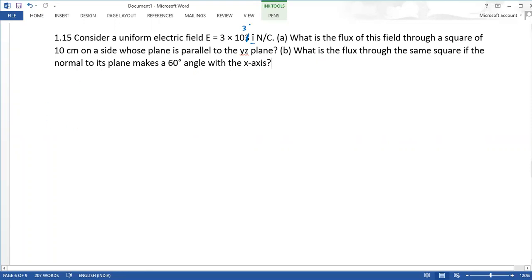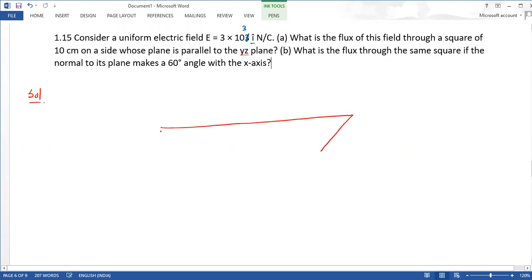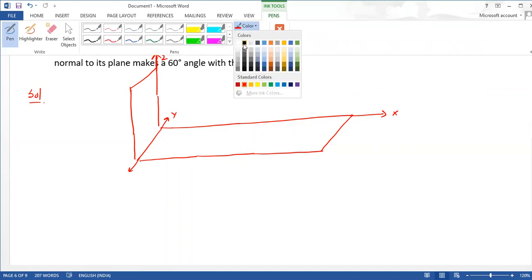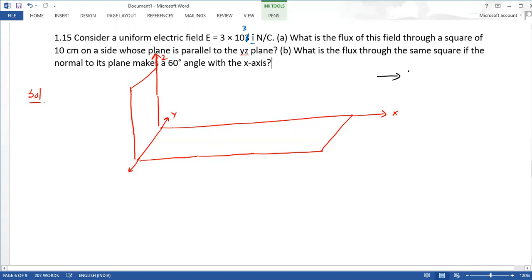So, first of all, the physical situation is going to be drawn. We have a 3D plane and we will draw the X direction and the other planes to show the direction of the electric field.